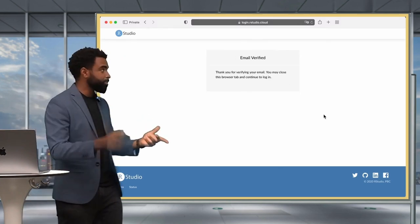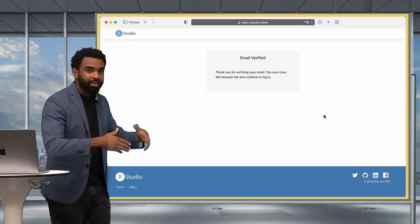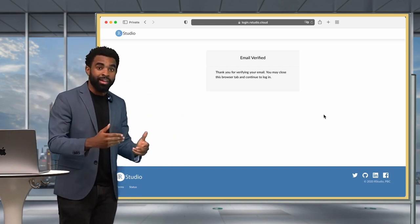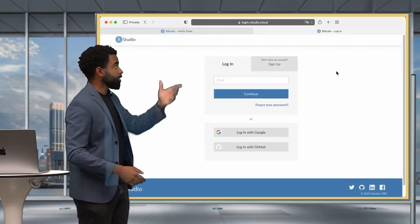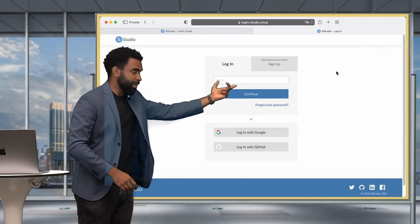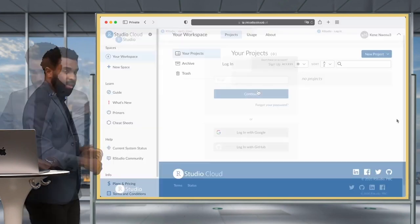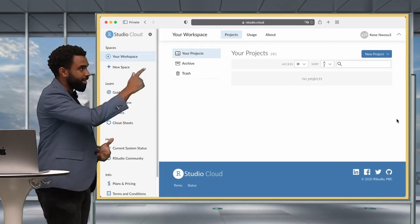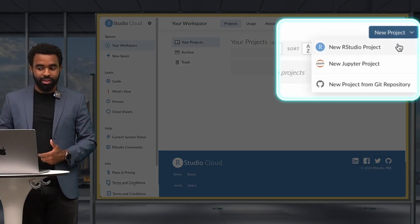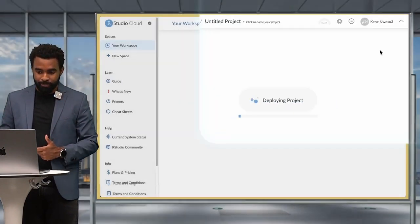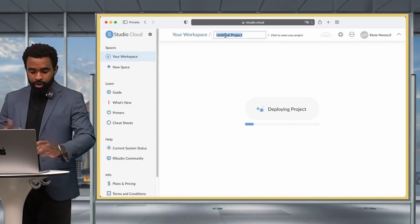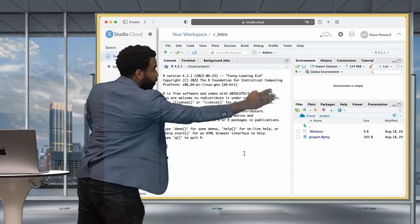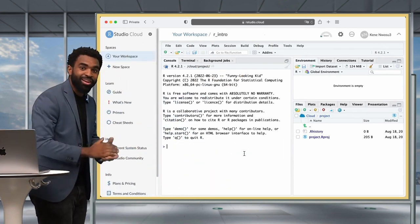Click the link in your email, which brings you to the email verified page. Then open a new tab, go to RStudio.cloud again, and log in with your credentials. From the workspace, click the 'New Project' button at the top right, then 'New RStudio Project'. While it's deploying, you can rename your project to something like 'R_intro', and that brings you to the RStudio window — your home for a very long time to come.